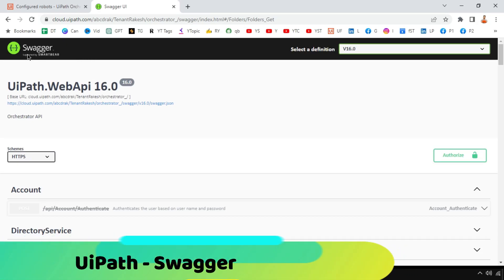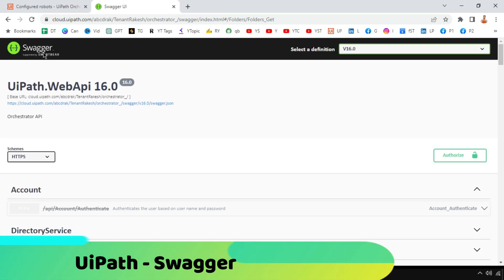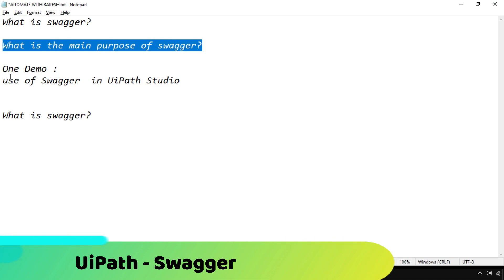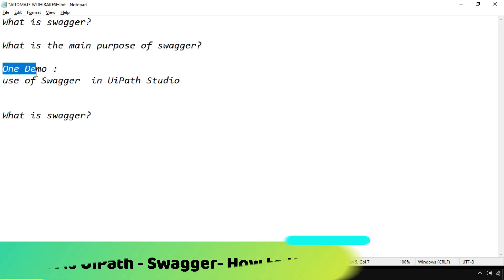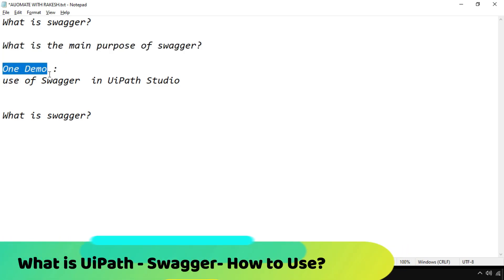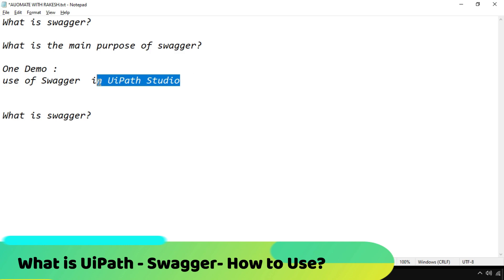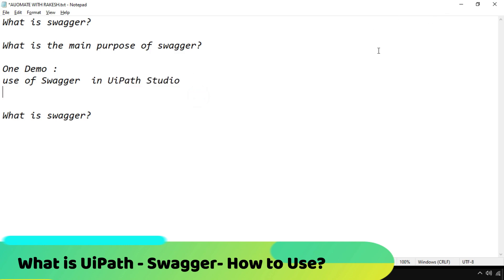Do you know how to use Swagger in UiPath? In this video we are going to see what is Swagger, what is the main purpose of Swagger, and we are also going to get a demo on how to use Swagger in UiPath Studio. Everything in detail we are going to see in this video, so without making any further delay let's get started.